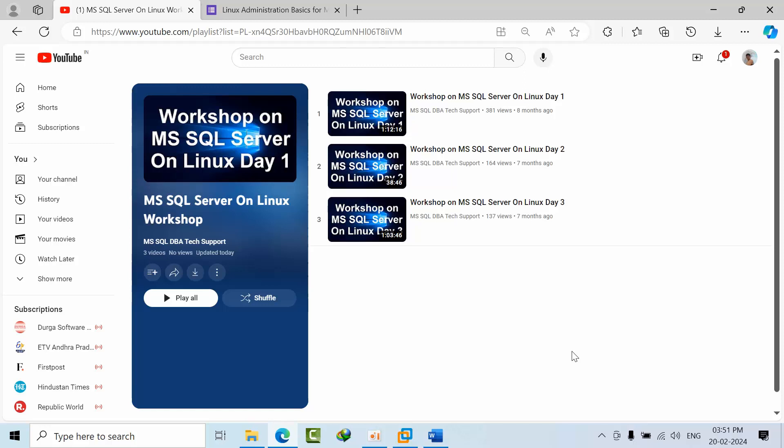Now what are the things that we are doing, the same thing we have to do on Linux as well. Keeping that in mind, I have already done a workshop for 3 days on how to install SQL Server, how to integrate Linux SQL Server, and how to configure always on.